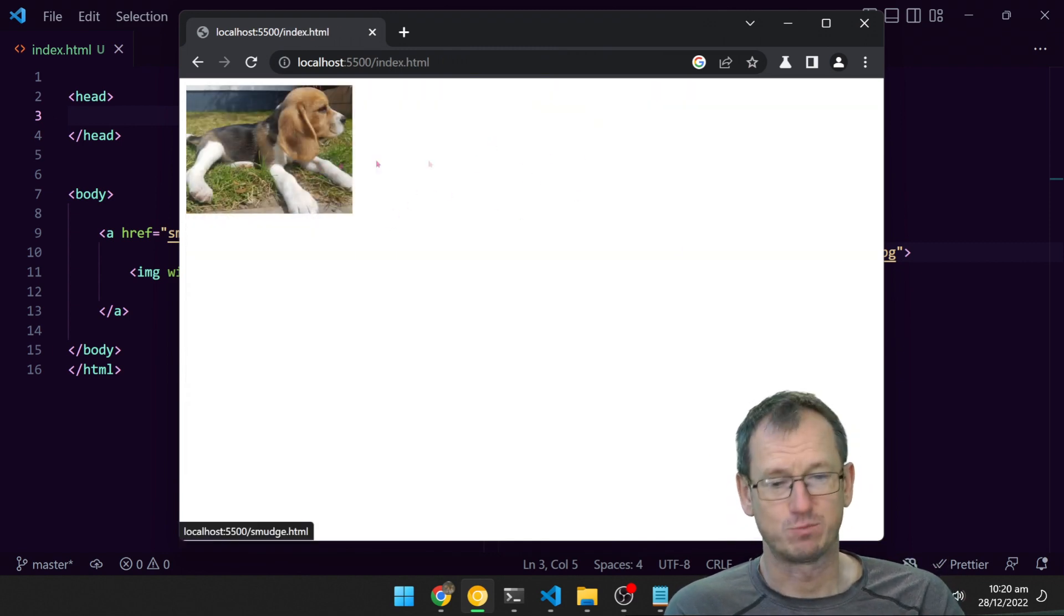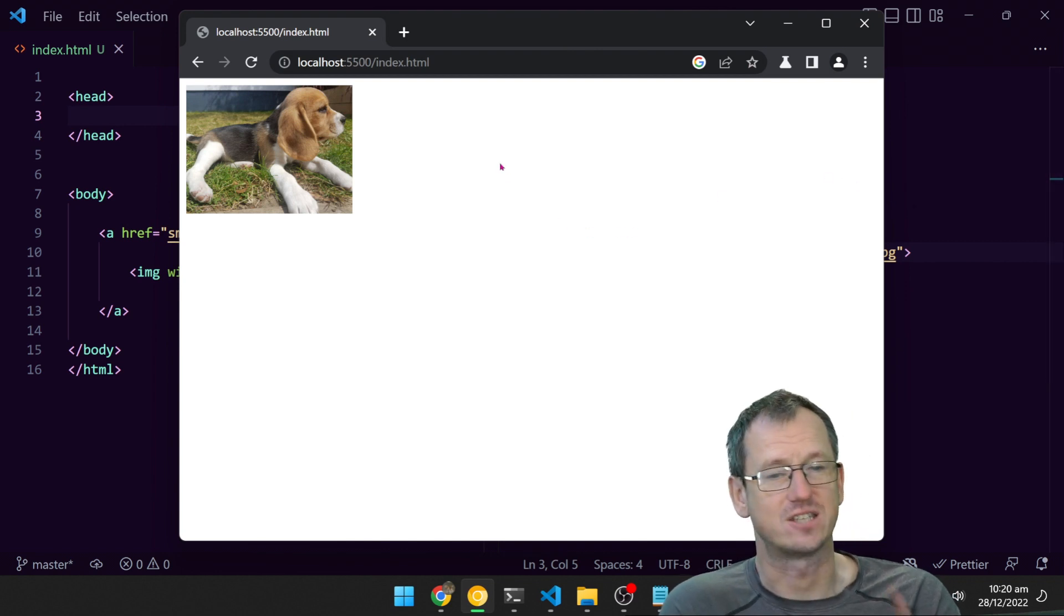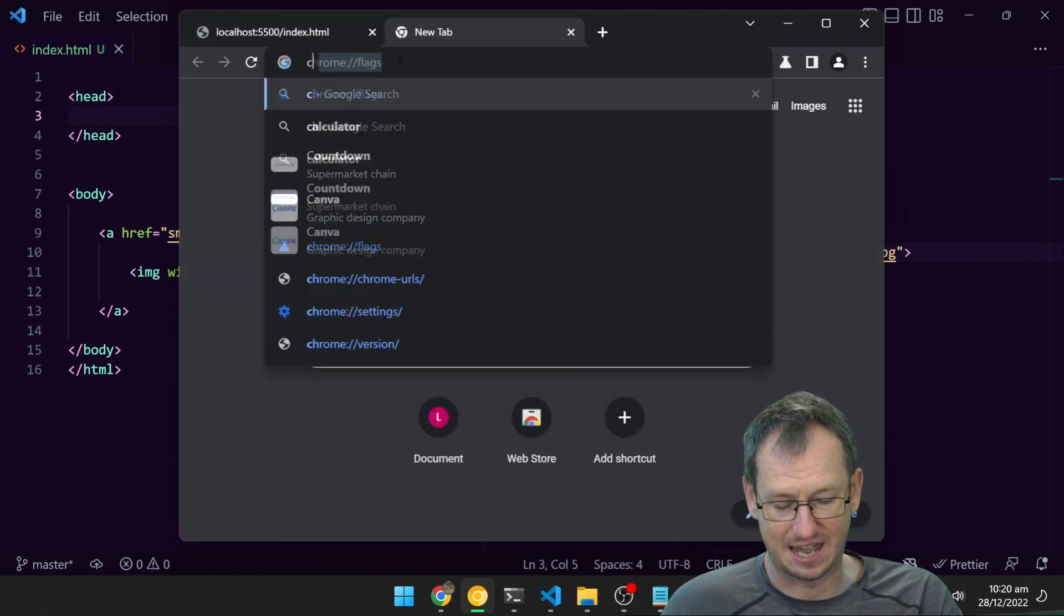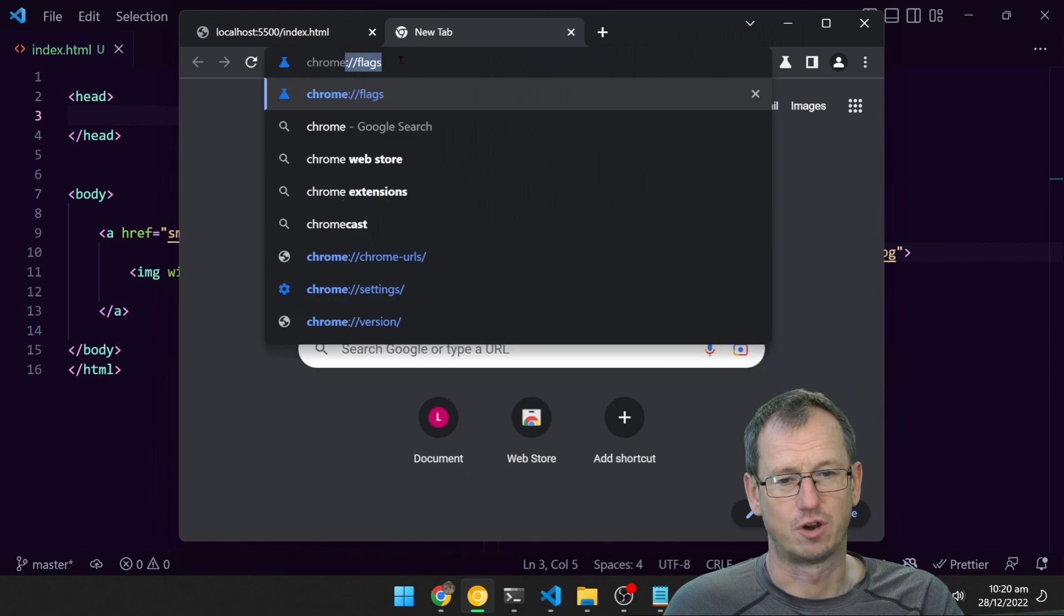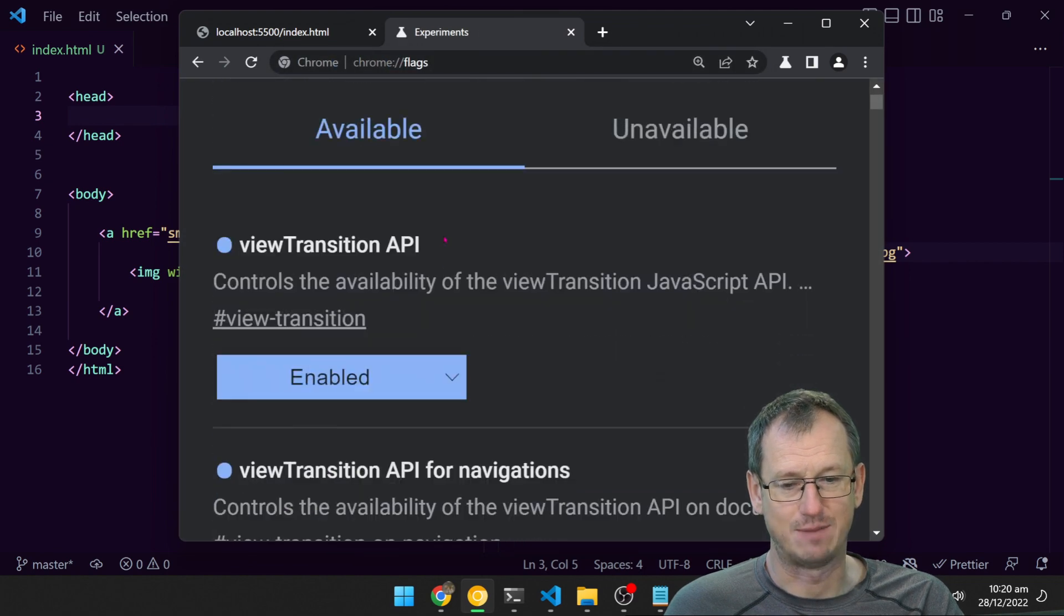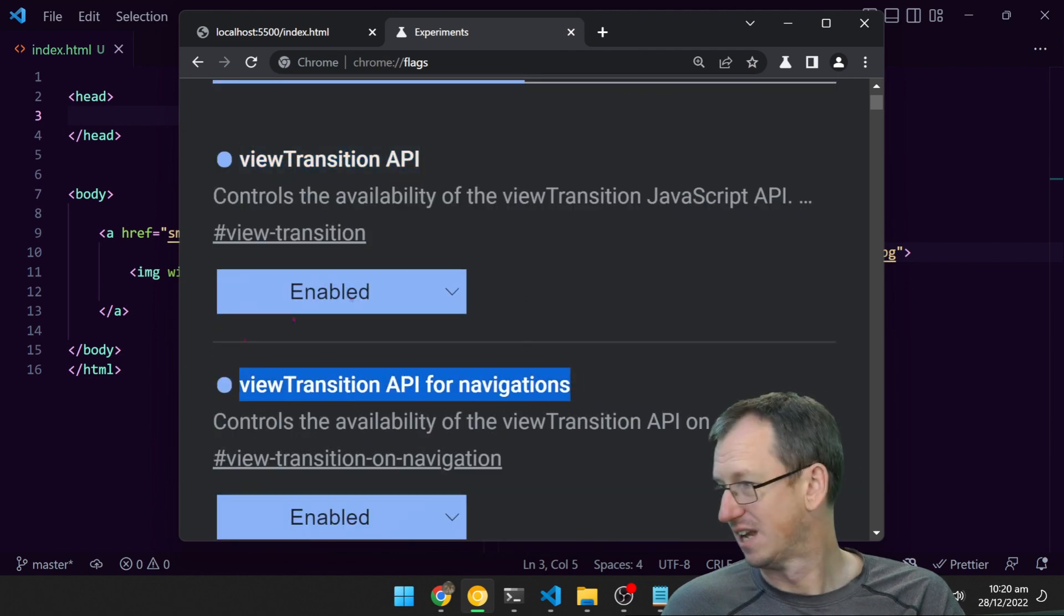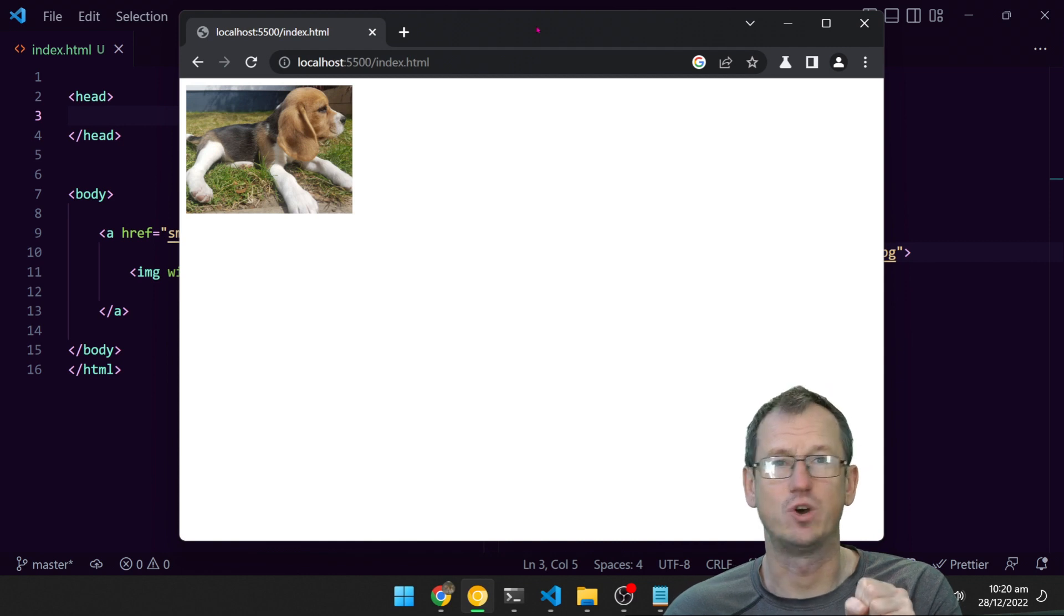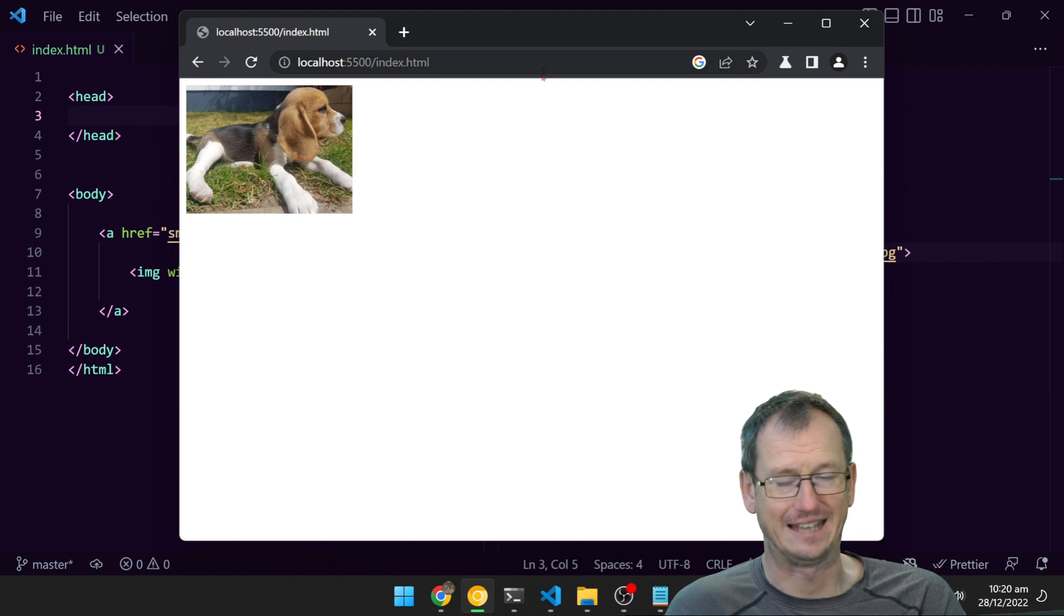We've got a small image and a large image there. To follow along with this, it's only behind a flag at the moment within Chrome Canary, so you would need to come into Chrome flags and enable the View Transitions API and the View Transitions API for navigations. It is a W3C working draft, so hopefully it is coming to all browsers in the near future.